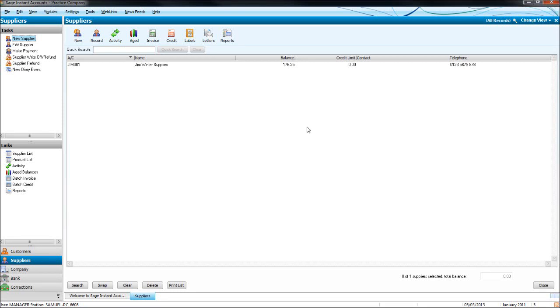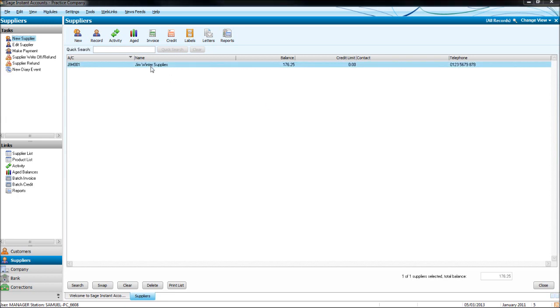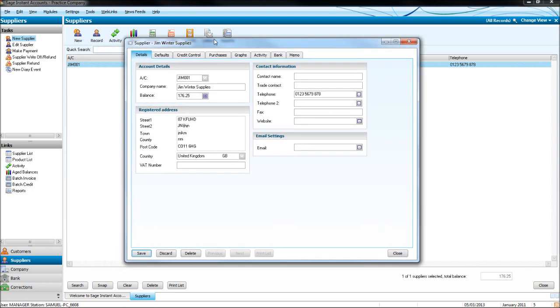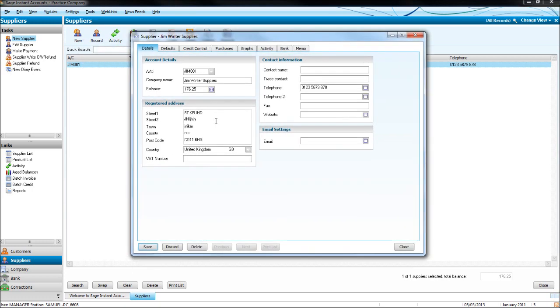We will now look into the details or the activity of a supplier that we have listed on Sage. If we double-click on the supplier, we'll have this box appear. We can edit details here if our supplier changes.